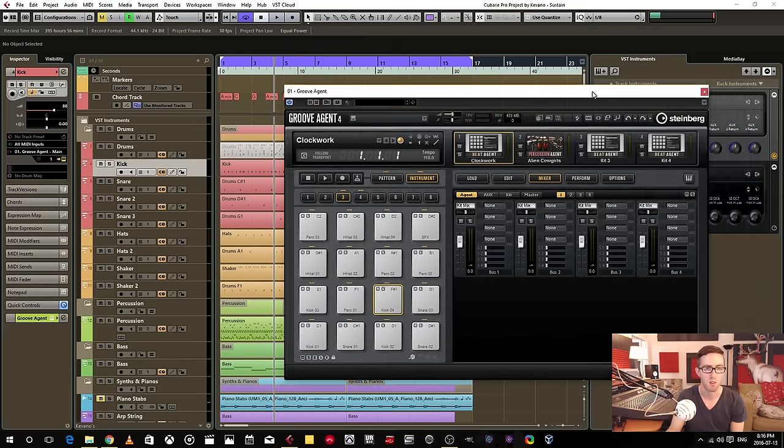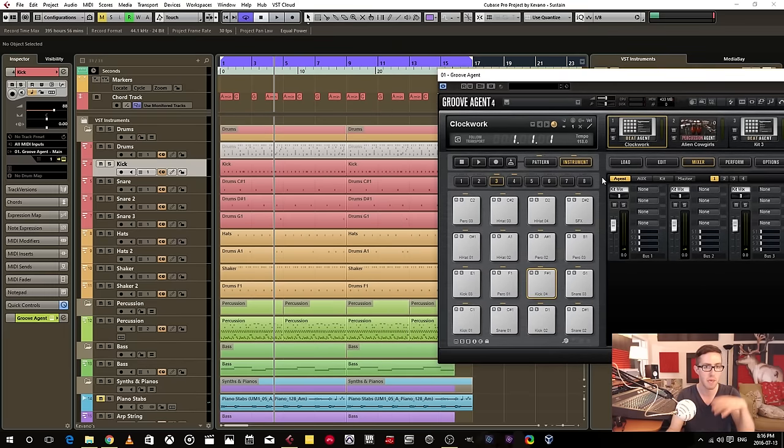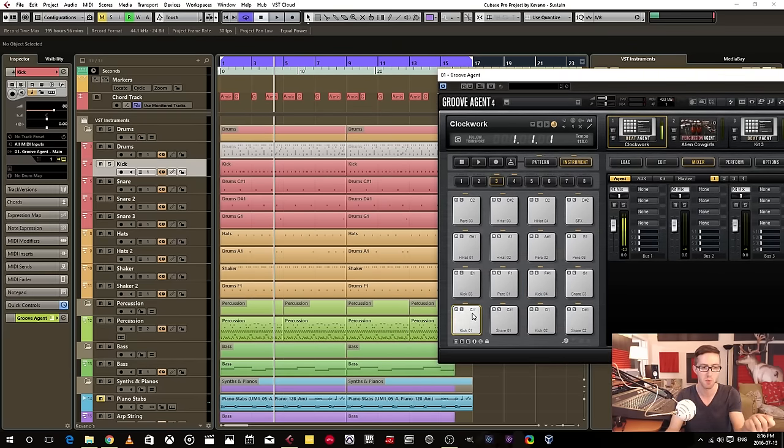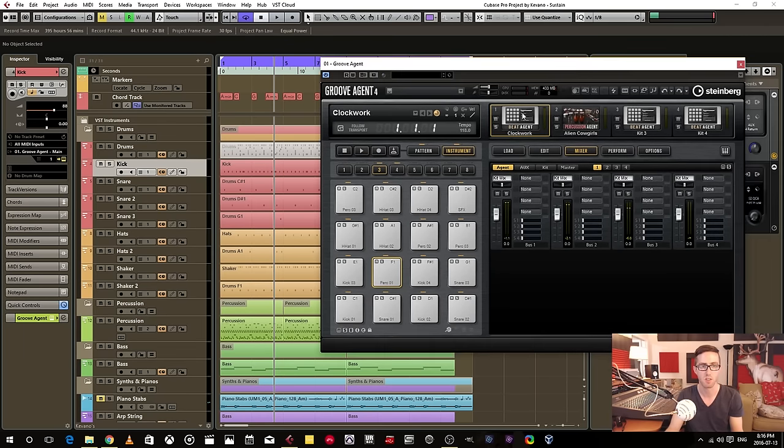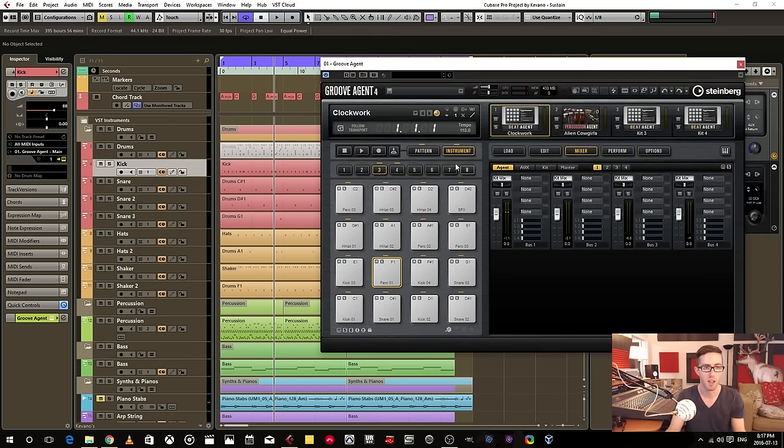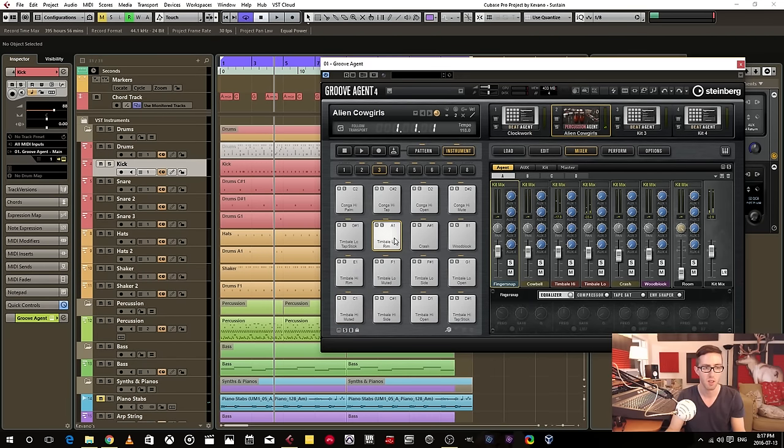Now I'll explain a little bit. So I have a main drum kit that has all my samples, which is right here. It's the Beat Agent within this one instance of Groove Agent. And then I also have a percussion kit that has a bunch of percussion instruments.